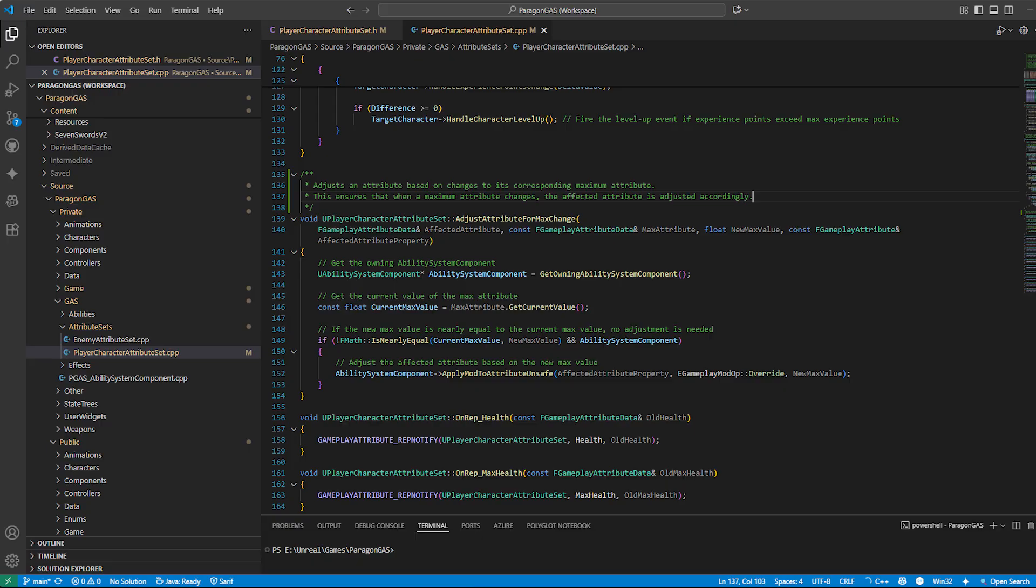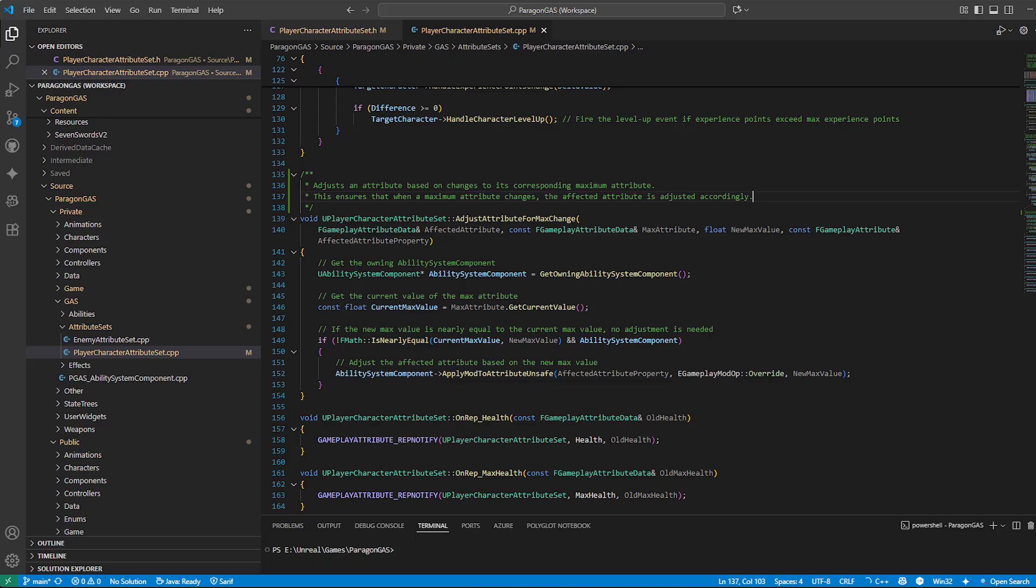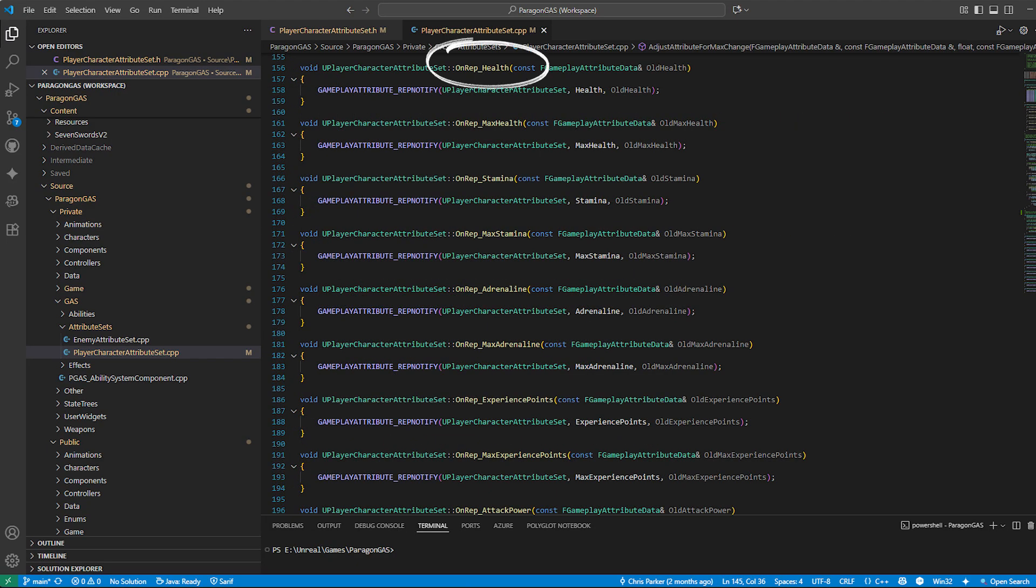adjust attribute for max change can increase current health proportionally so it stays in the same percentage range.